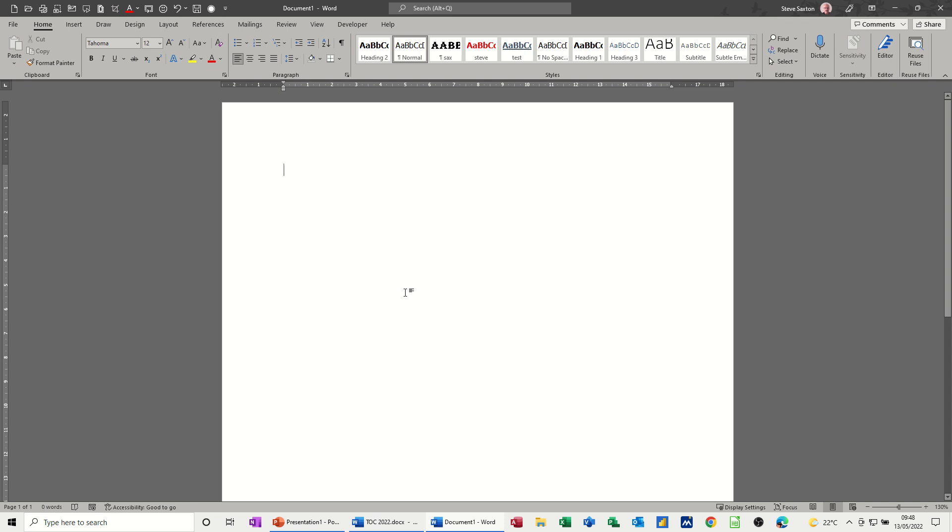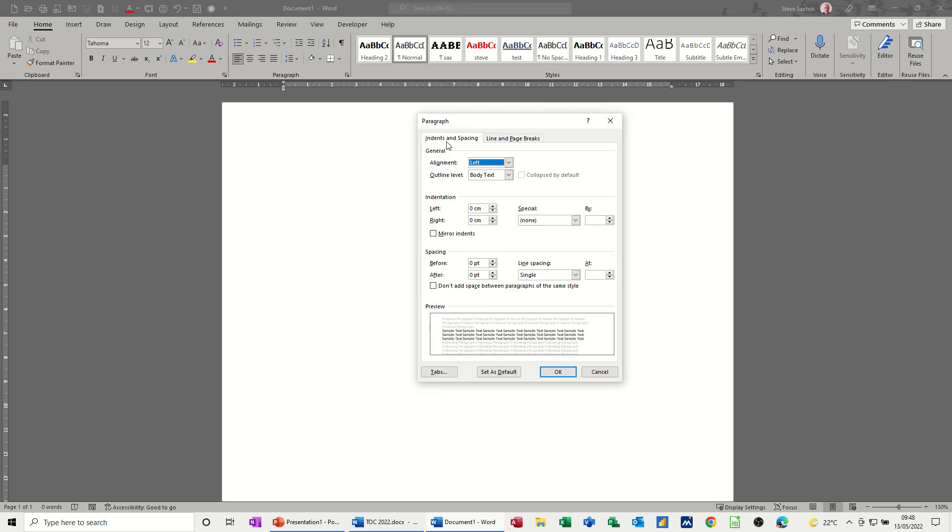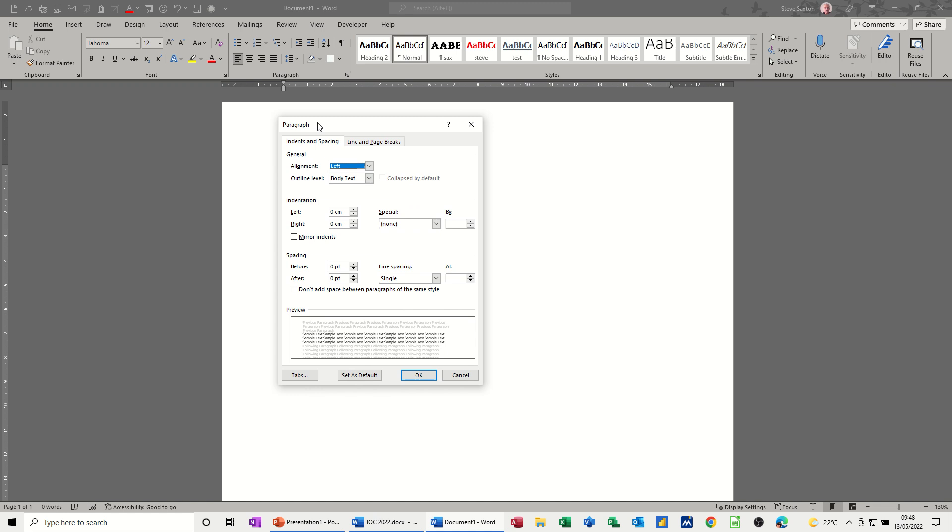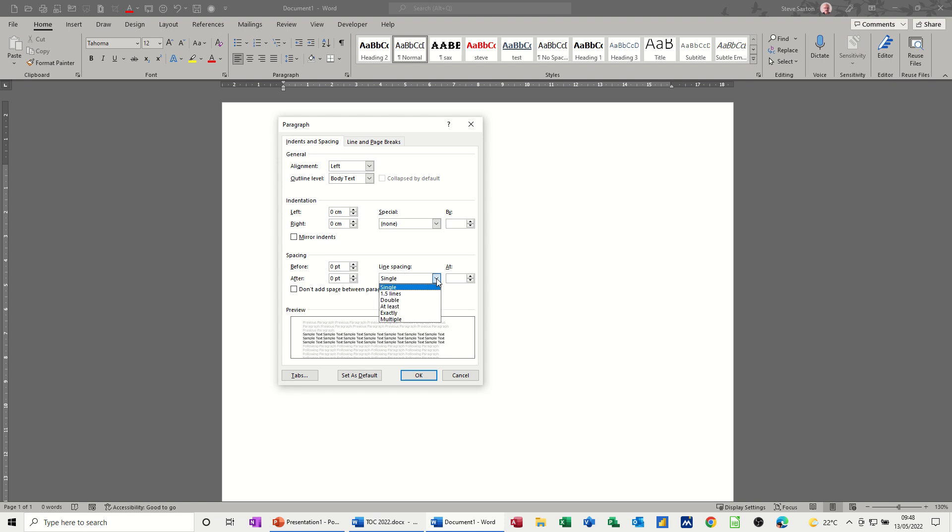Then go into the paragraph group, this little arrow down arrow, paragraph settings. This is another place where you can set the indentation, this is the indentation group. You've got left, right, and then special, which is basically where you get the first line indent and hanging indent. You can also do spacing before and spacing afterwards, and line spacing from this box. All of these features, and left alignment at the top obviously, you can set up before you even start typing.